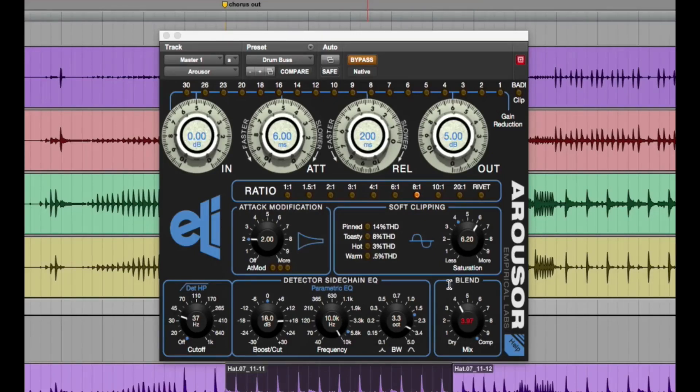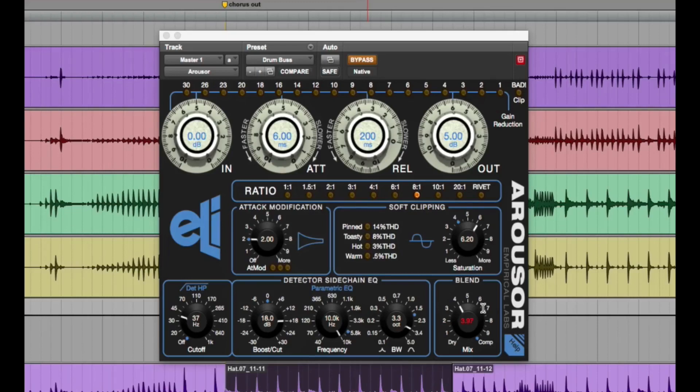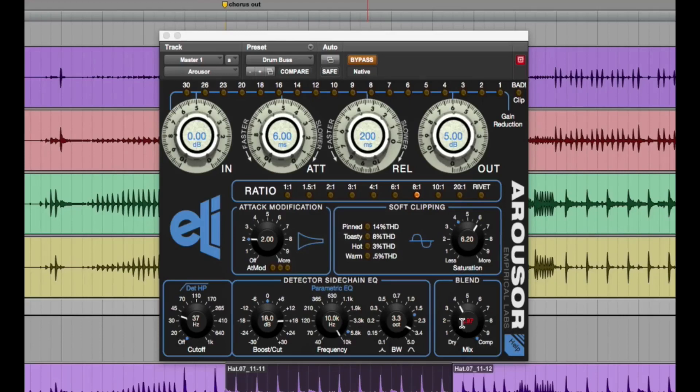And then the next thing here is a blend knob, which is parallel compression. Most people are familiar with all the way to the right. Full on compression to the left. You're adding in dry. It's great.